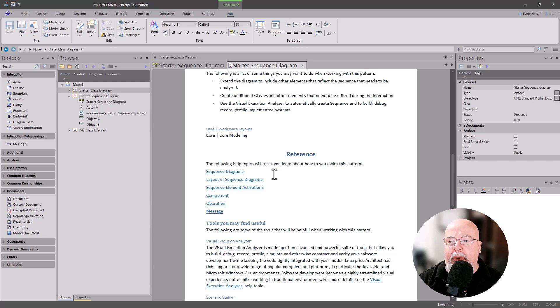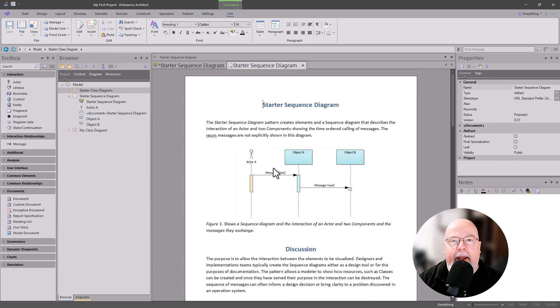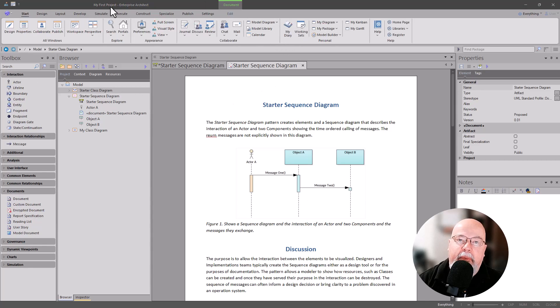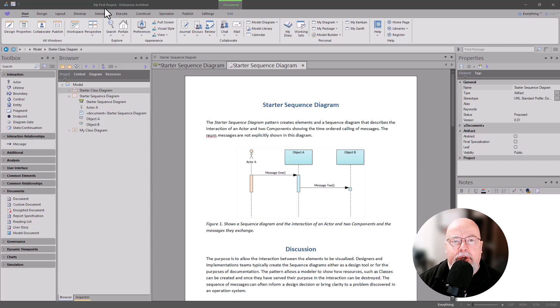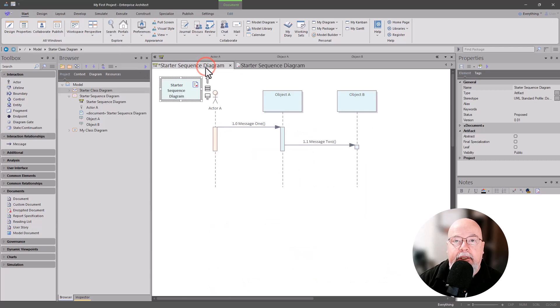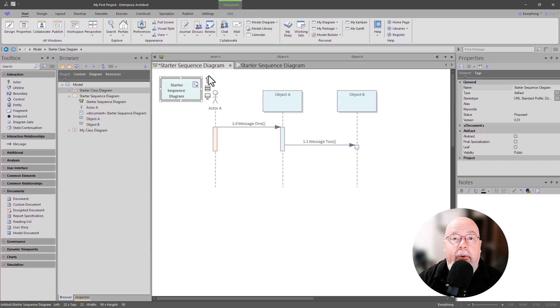So you can create a project—this is just called My First Project; you can call it anything you want for your organization or your shop, like Training Project or something like that. And then you can very quickly get to subjects for your project delivery with help documentation in it to help your modelers, your stakeholders learn how to use Sparx to their advantage.